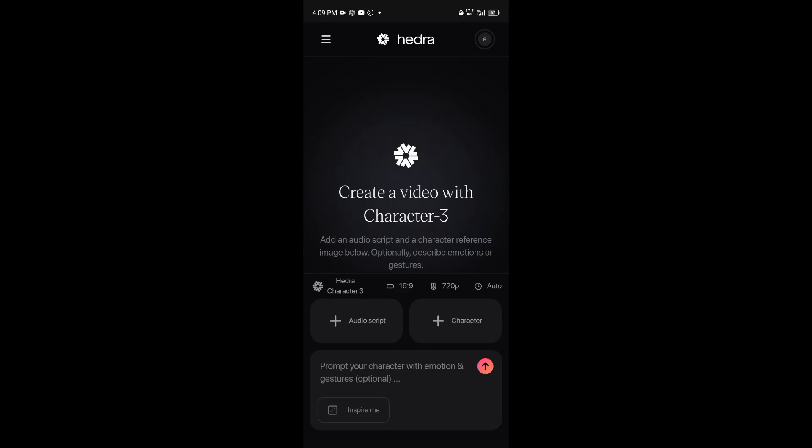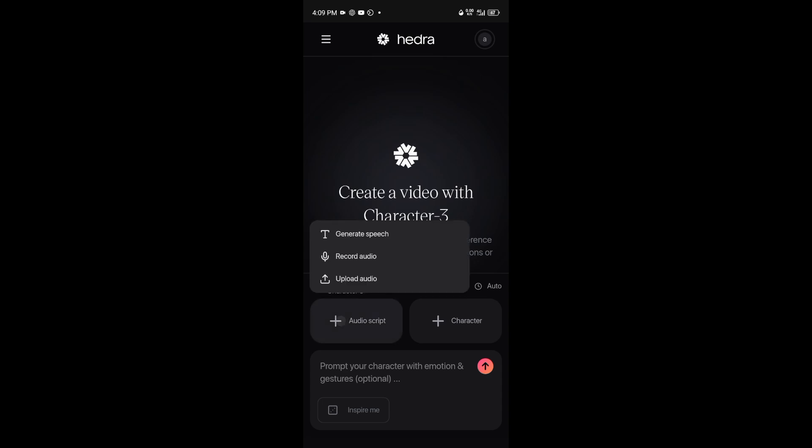The next thing you're going to do is add your audio. You can also add a prompt — if you add your audio there's no need to add a prompt, but if you want something more sophisticated you can add a prompt for a better result. I'm going to add my audio. Click the plus icon — you'll see 'Audio Script.' There are three ways to do this: generate speech (text-to-speech), record audio directly, or upload audio. I'm going to record audio.